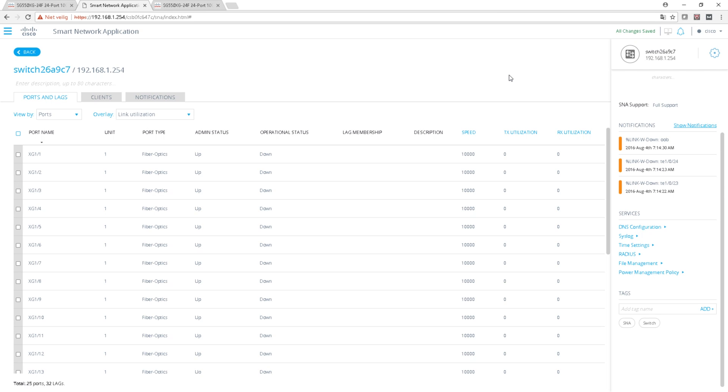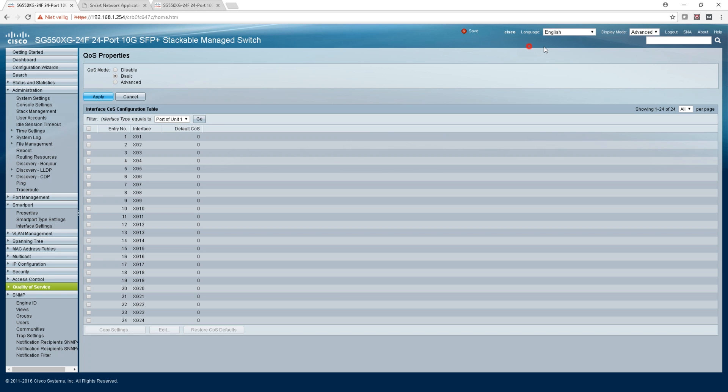So this is a real quick overview of the web interface, of the smart network application, and the switch interface.